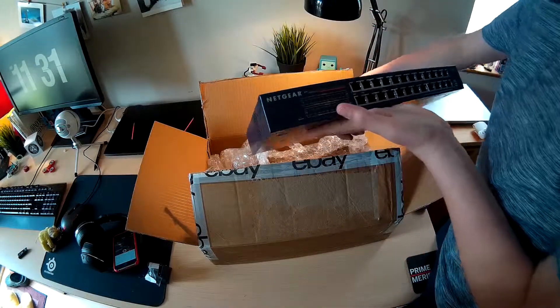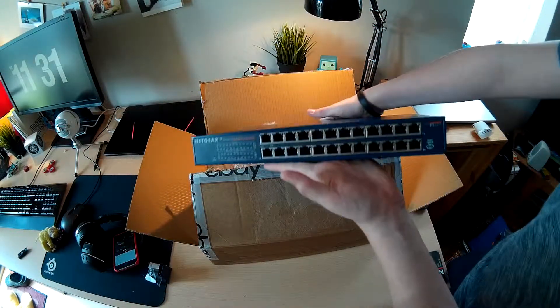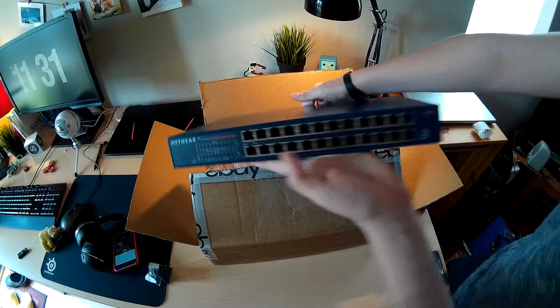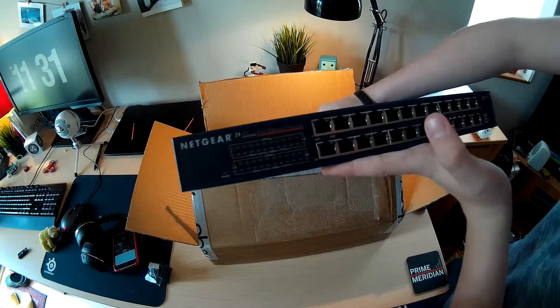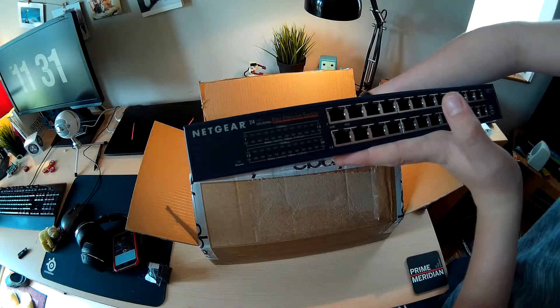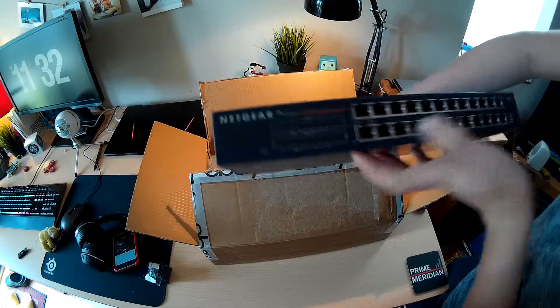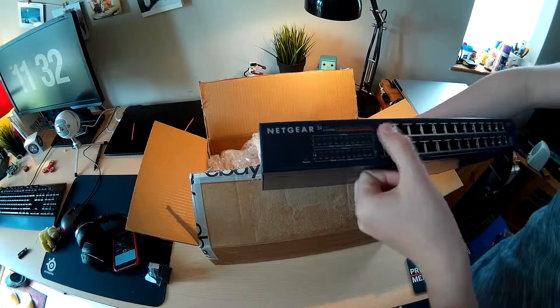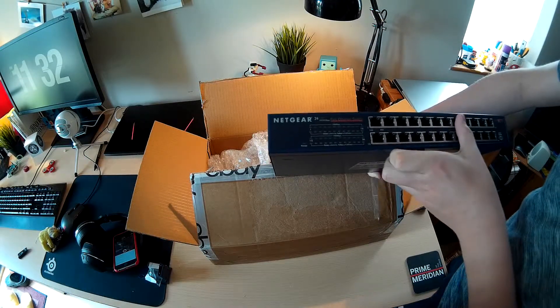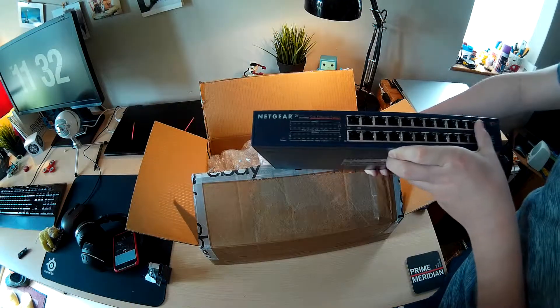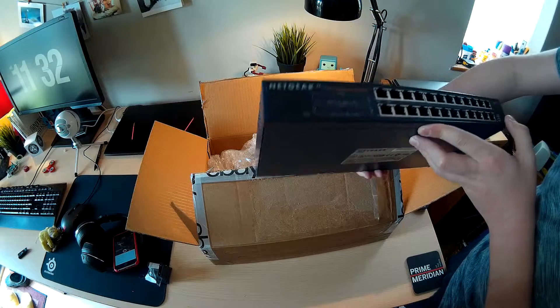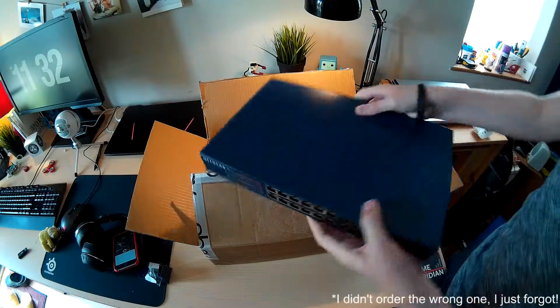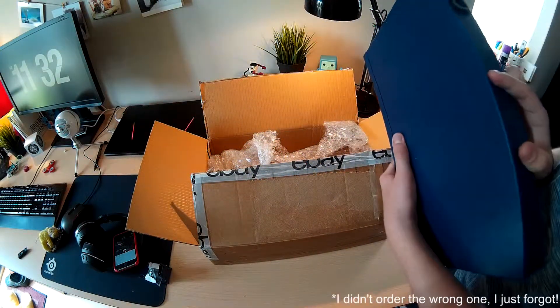So, very heavy first of all. This is it. My new switch. It's got 24 ports. I thought I bought a 16 port one. Obviously not.